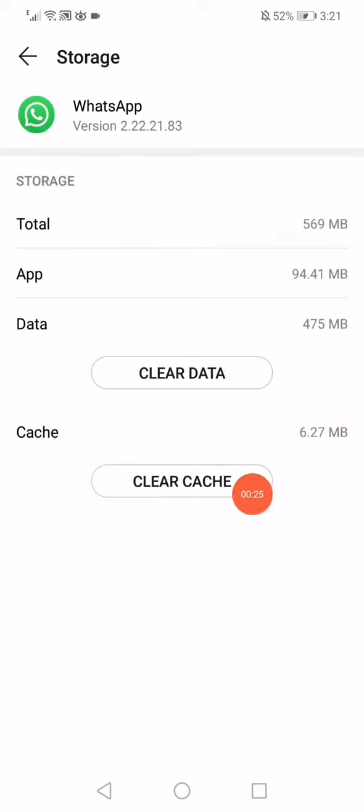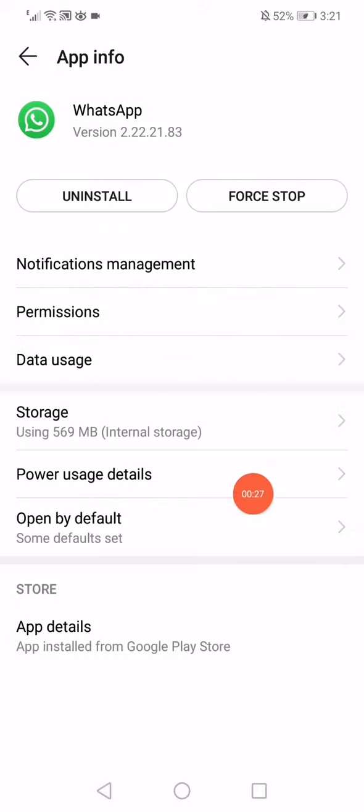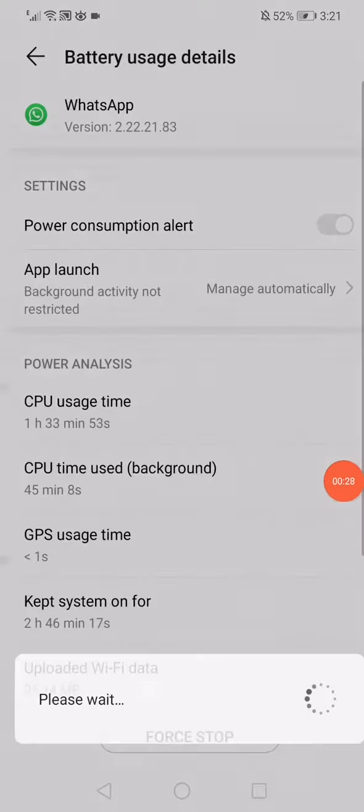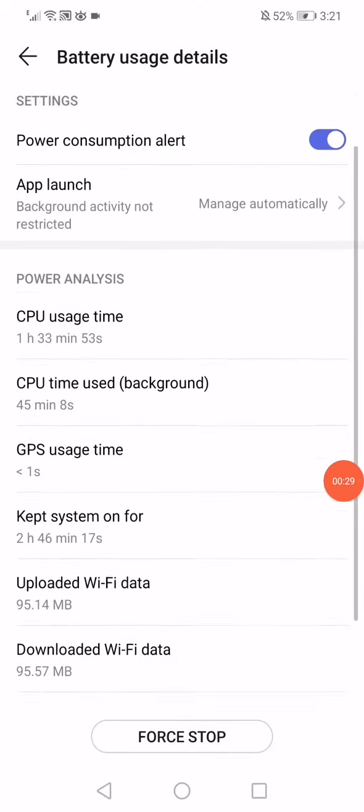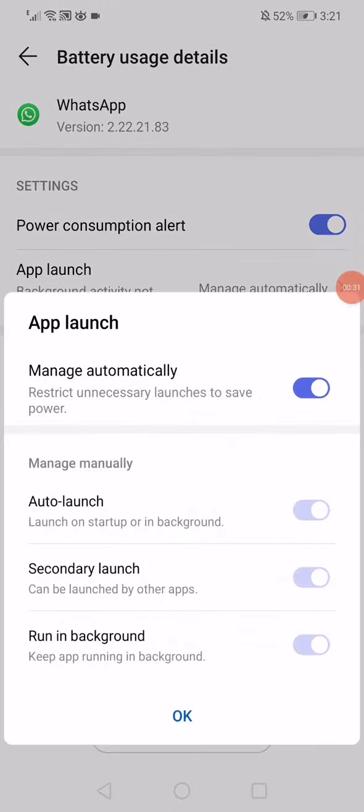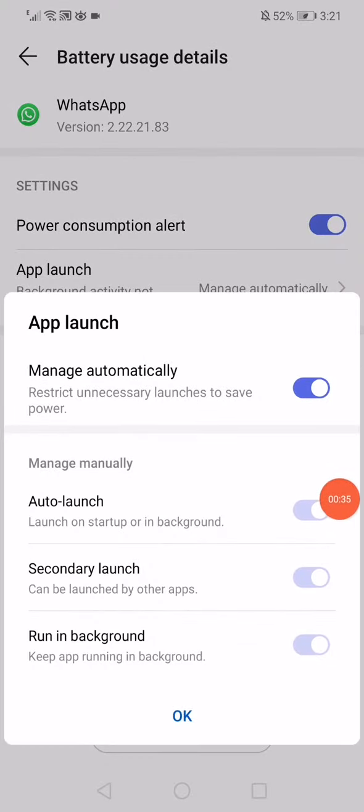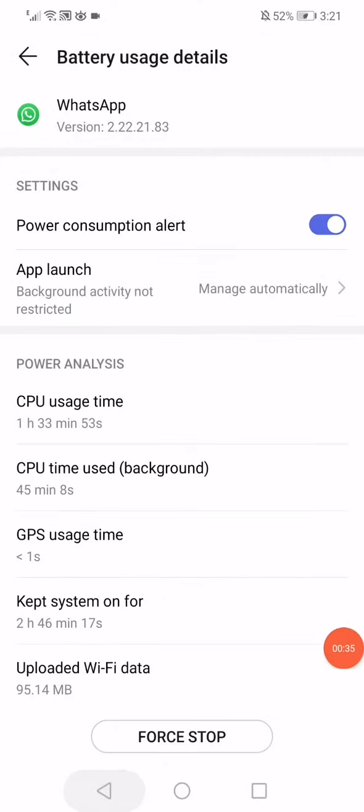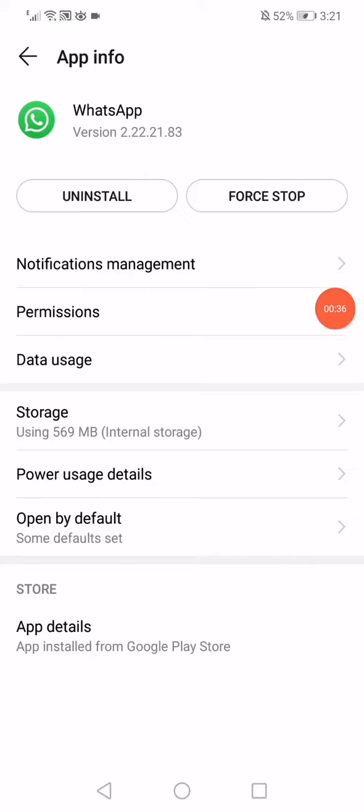Then click on storage, click on clear cache, go back, click on power usage details. Click on app launch and make sure that all those options are enabled. Click OK, go back.